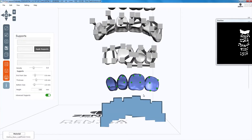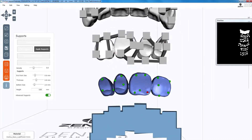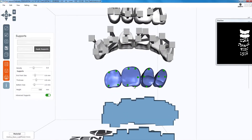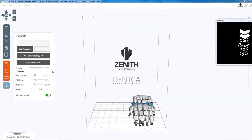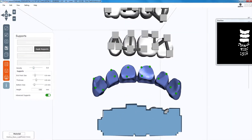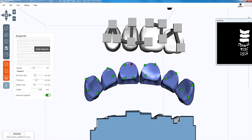As for the posterior teeth, ensure the supports are evenly spread around the border of the base, adding extra supports as needed. Molars should have around 5 supports and premolars should have around 4 supports. The maxillary anterior teeth should have 4 supports per tooth, with one additional on the distal of the canine teeth.